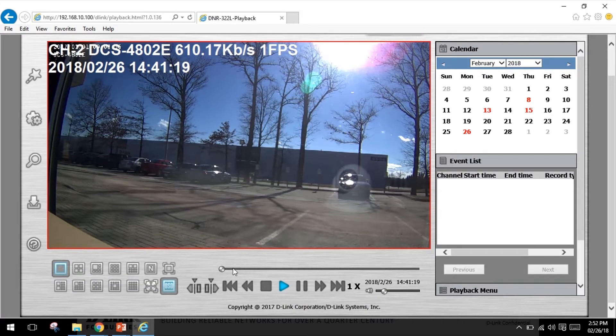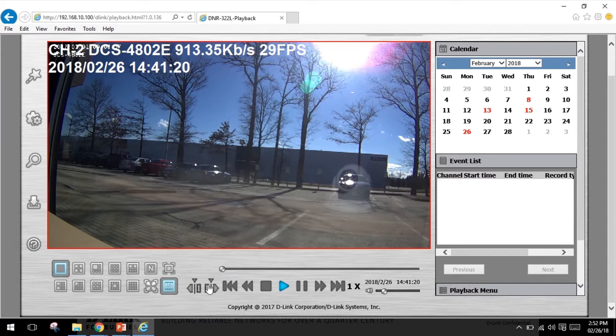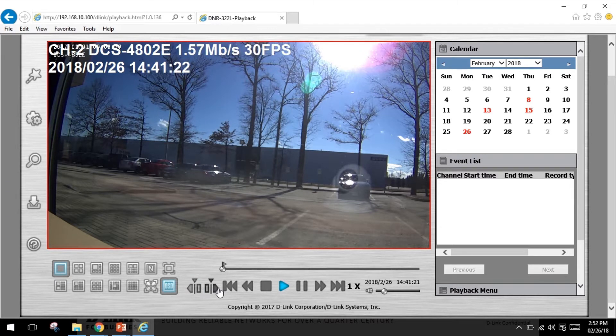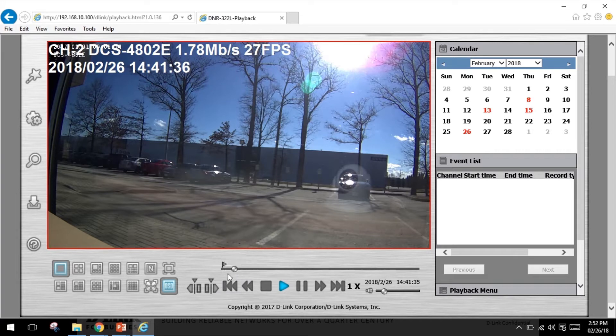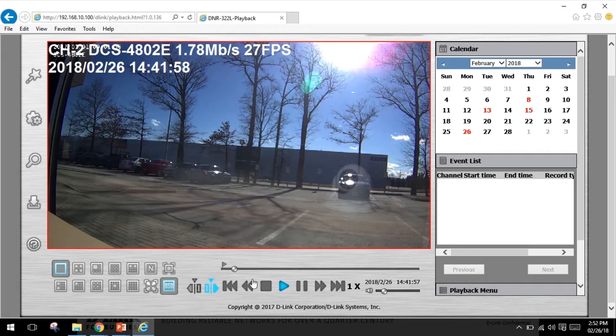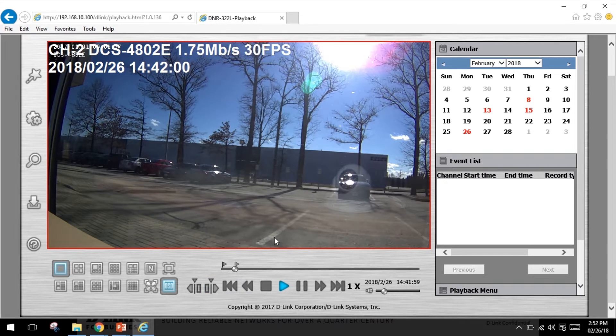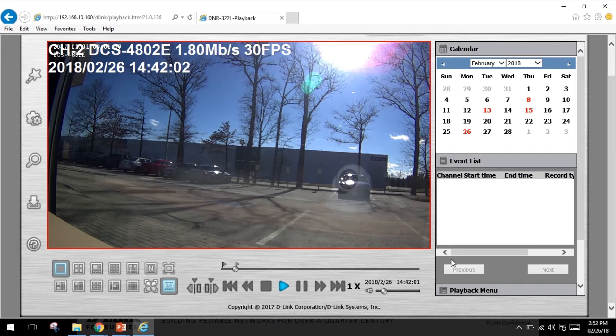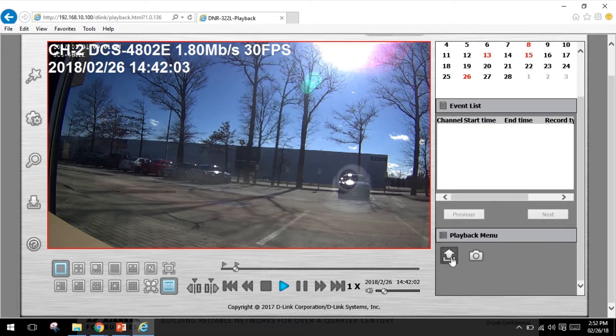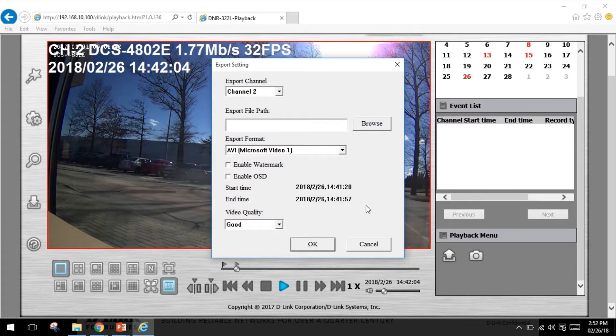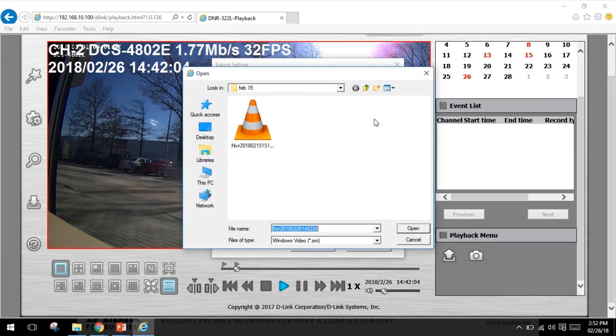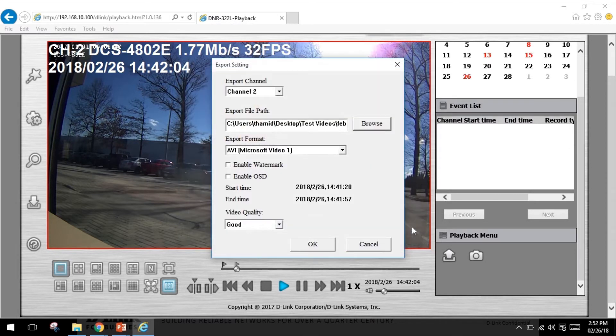Here I'm going to queue in and queue out and export the video to your desired folder. And it's going to export.